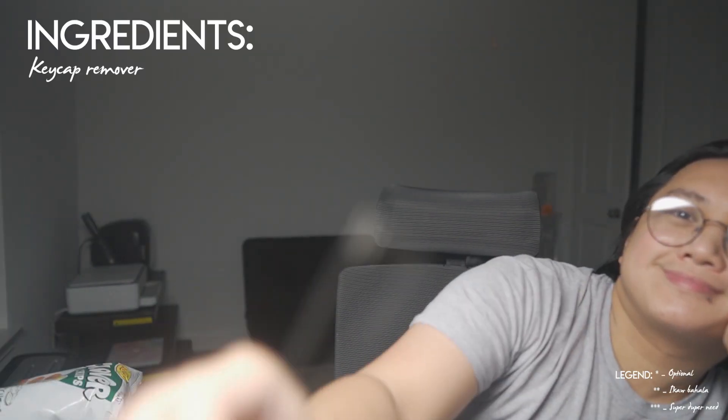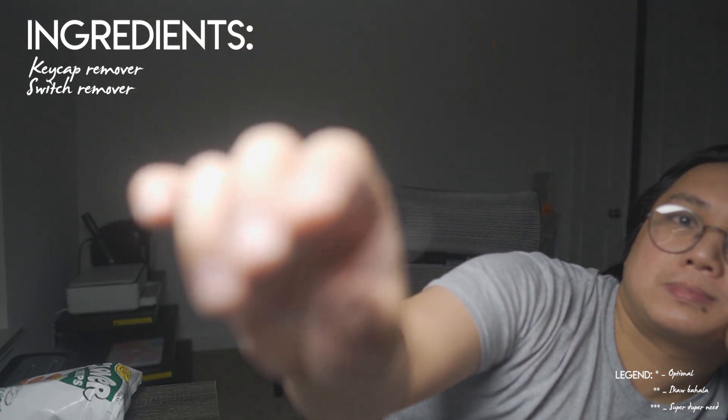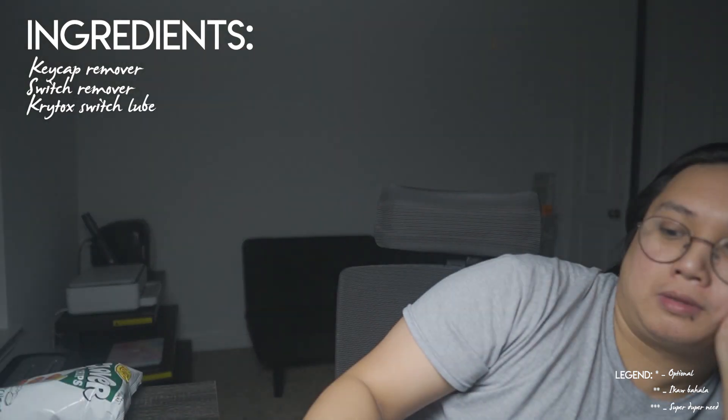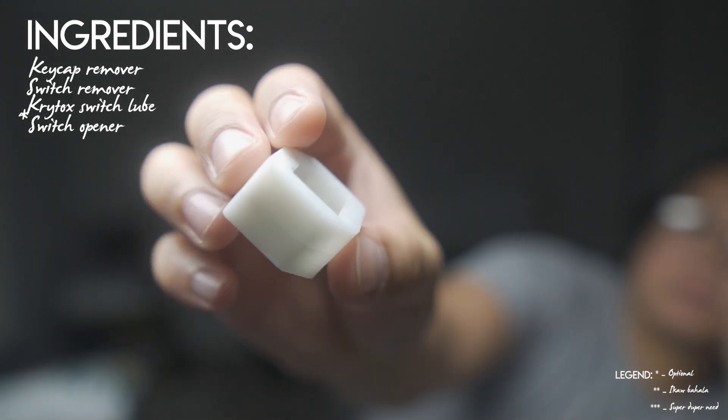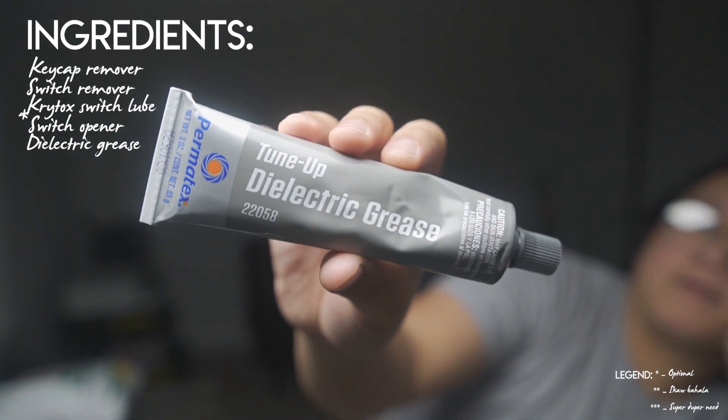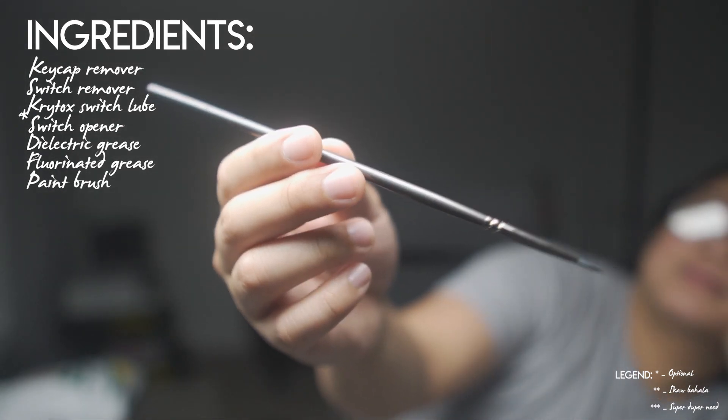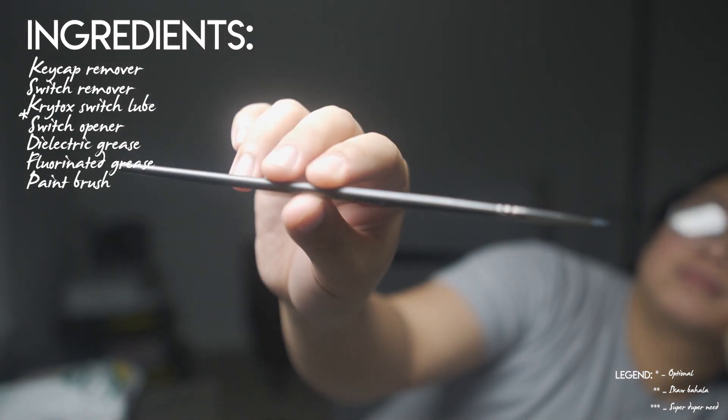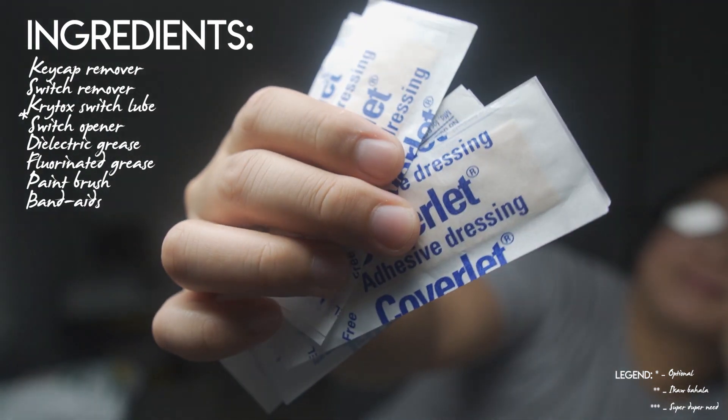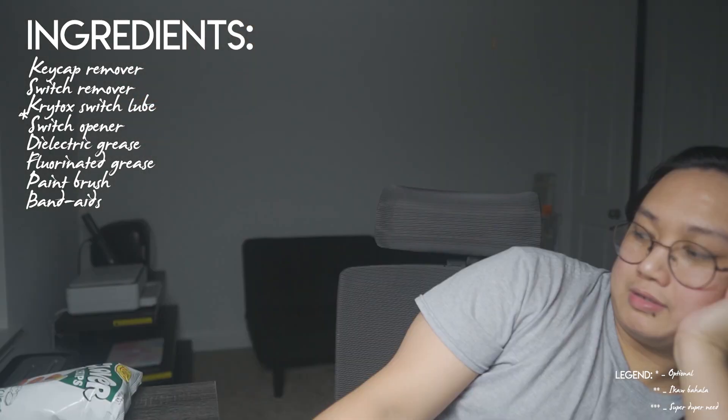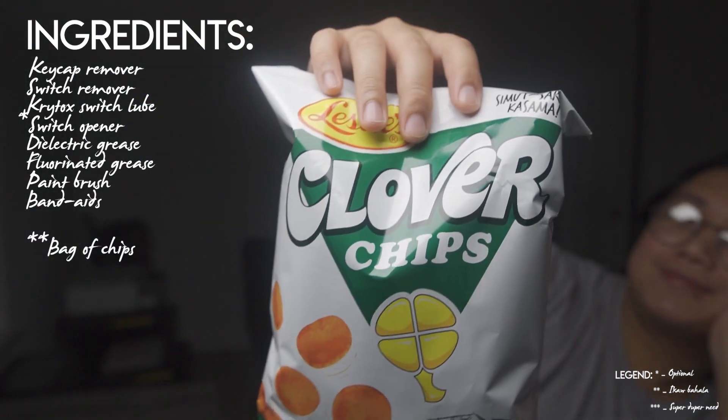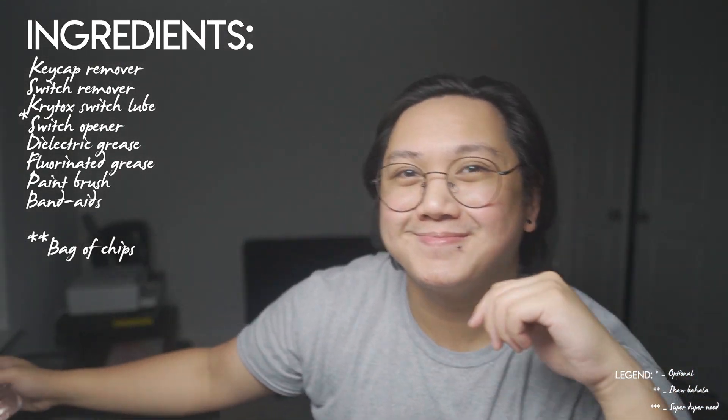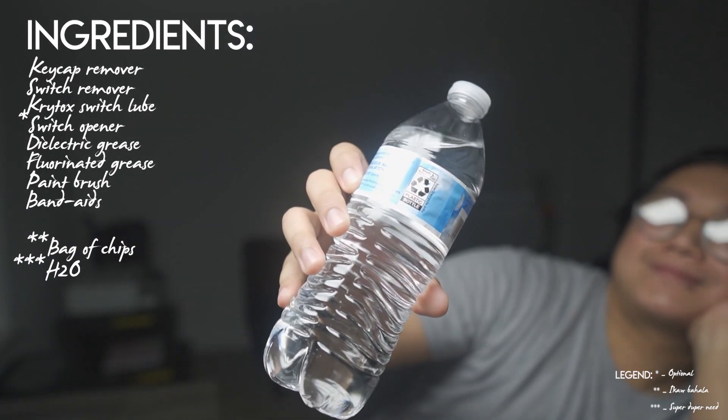So y'all gonna need a keycap remover tool just like this one, a switch remover tool, of course switch lube, this one is called Krytox, a switch opener, dielectric grease, fluorinated grease, a fine tip paintbrush for easier application of the lube on the switches, a couple of band-aids, these I got from my work so please do not report me. These are optional, a bag of chips and a bottle of water. It's critical you stay hydrated, okay?